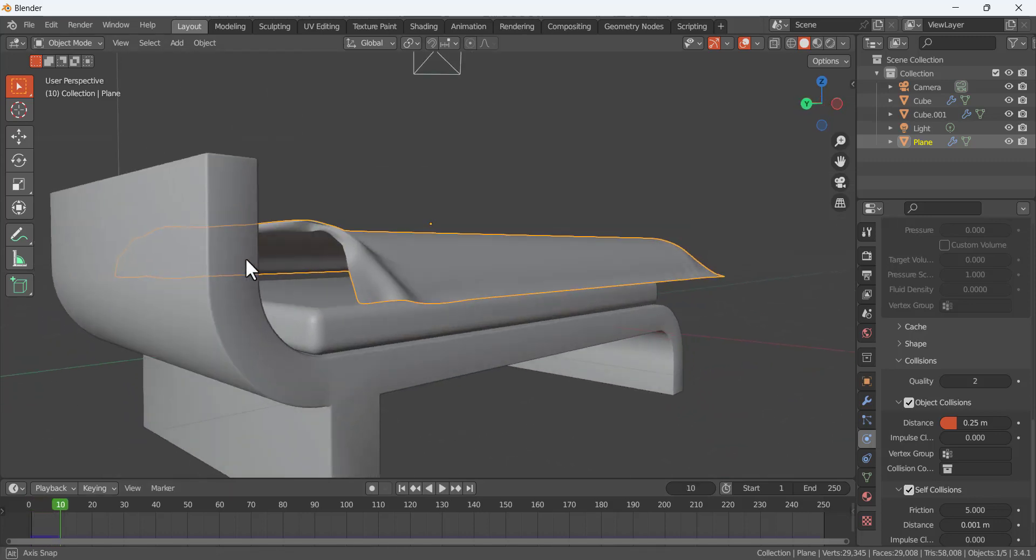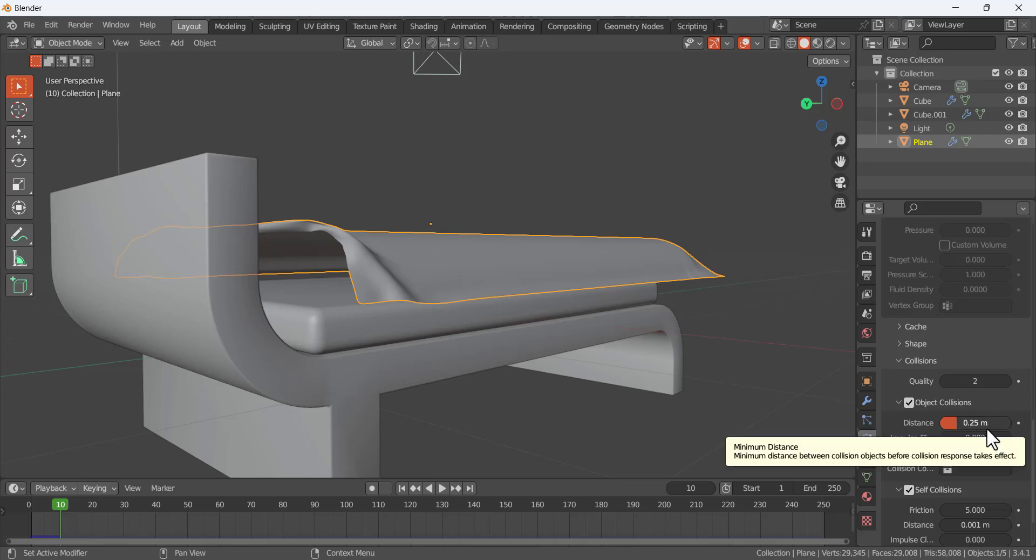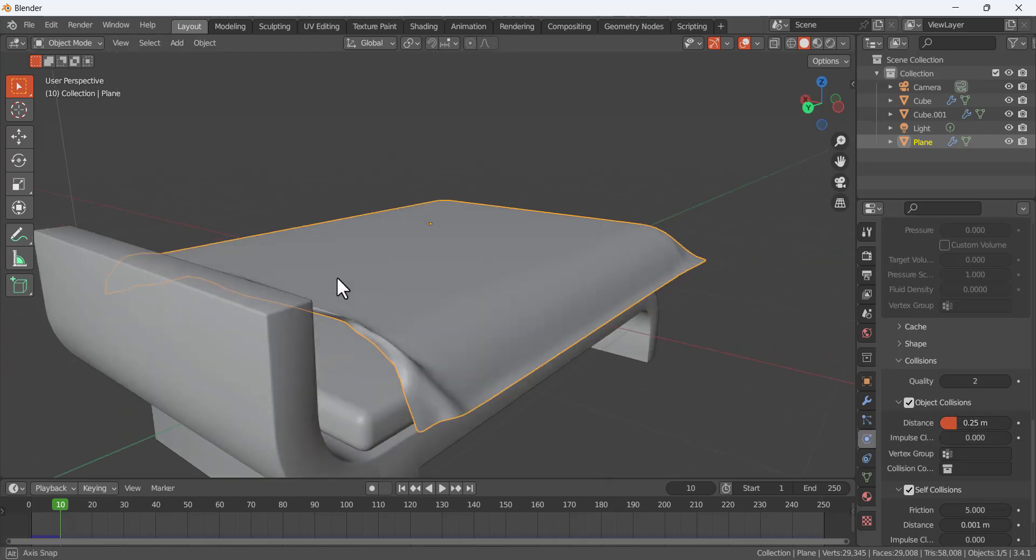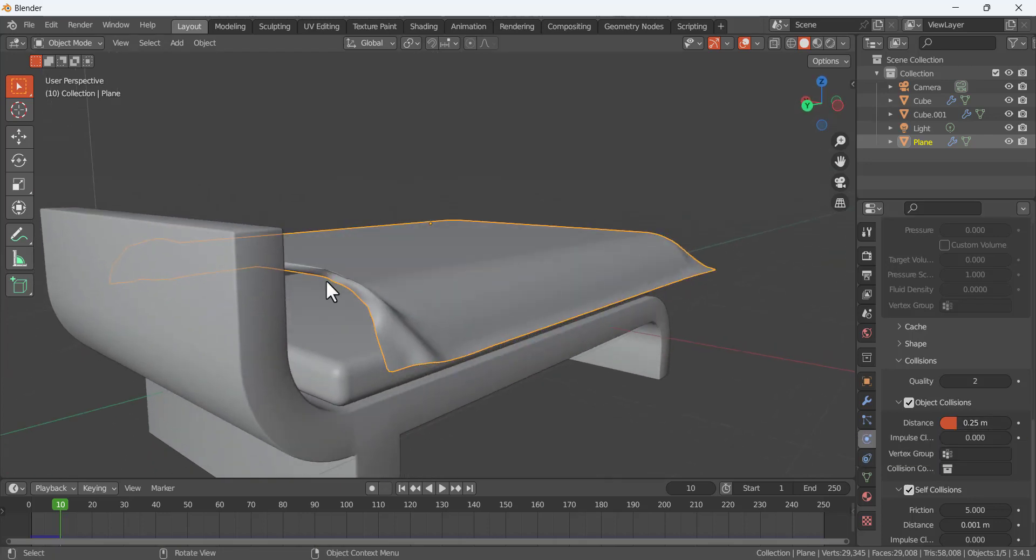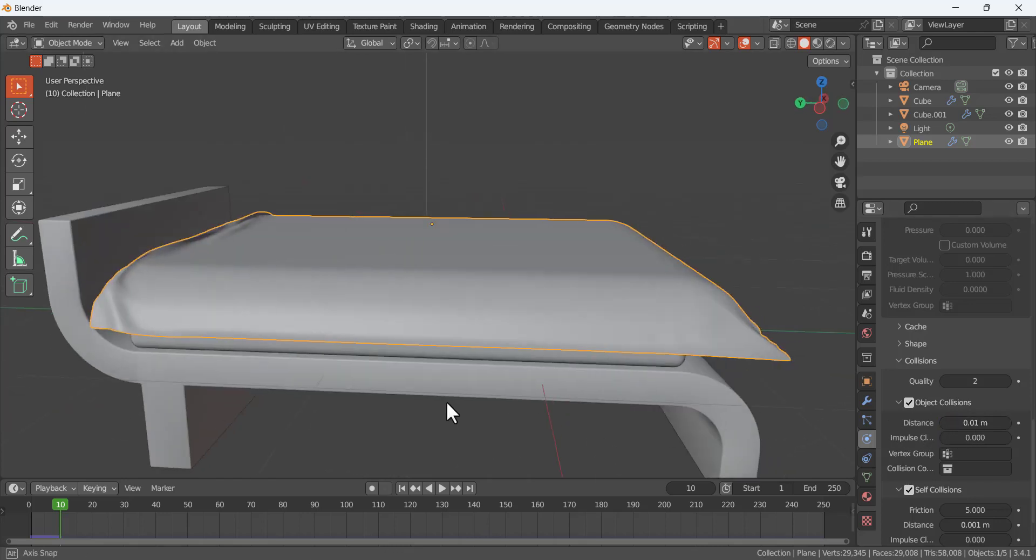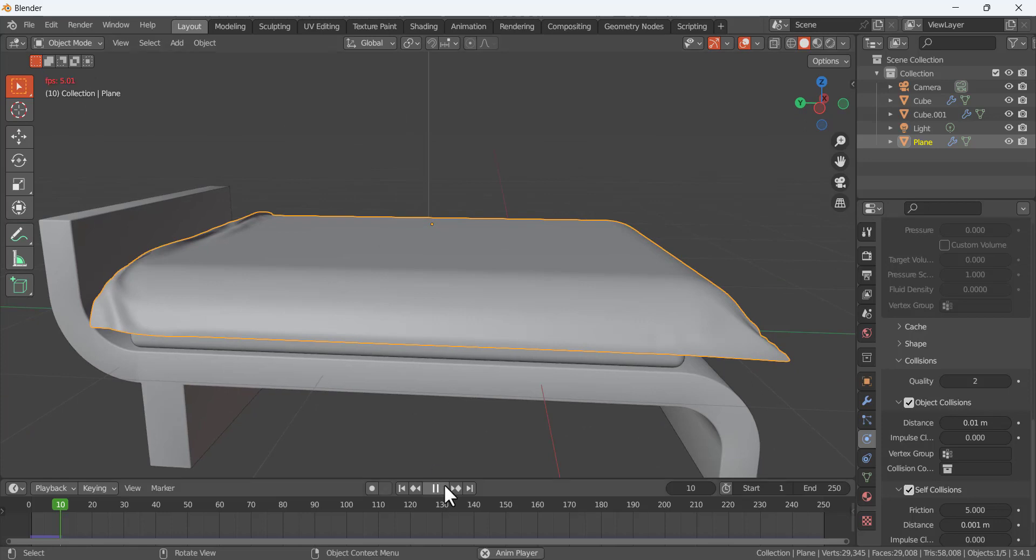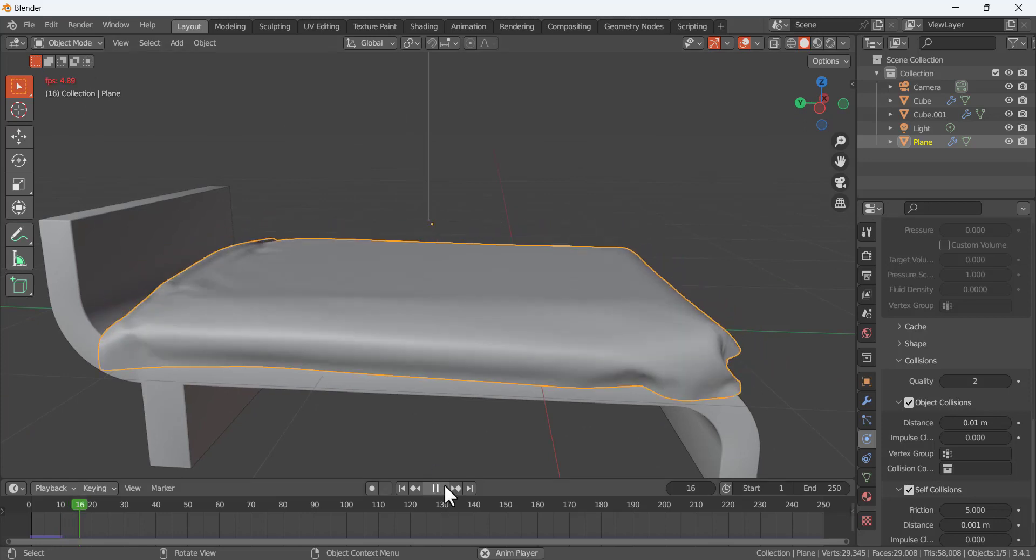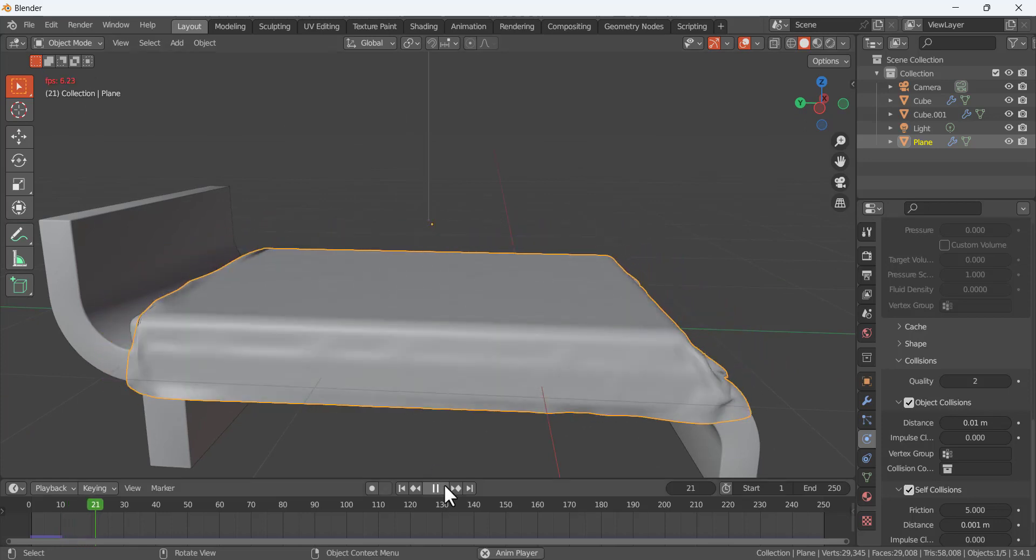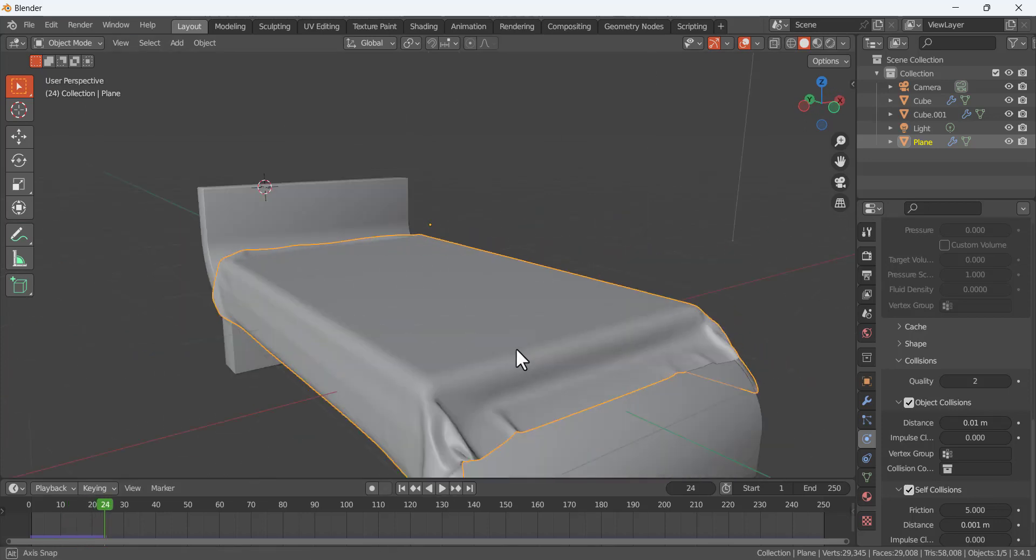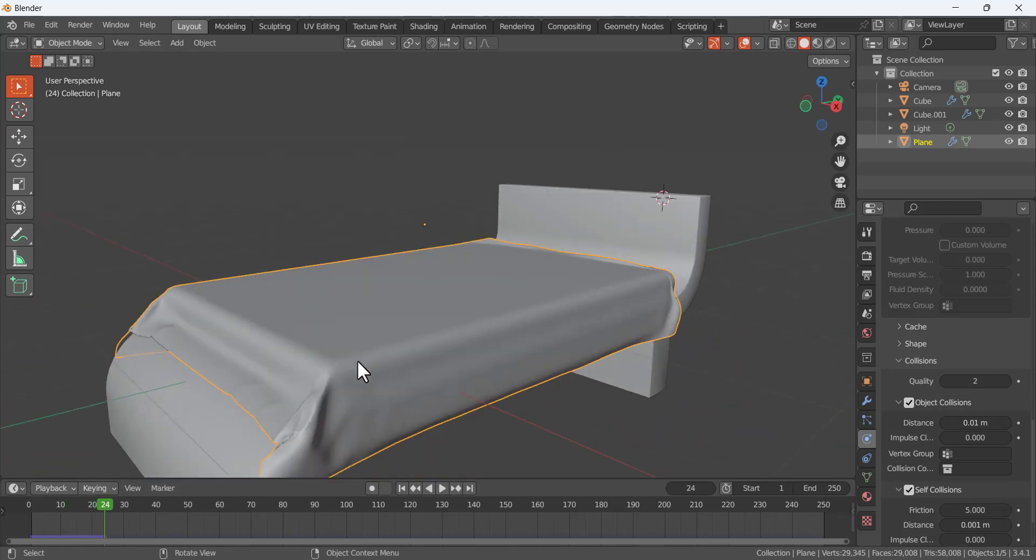Here you can see this is the gap. Distance is 0.25, so this is basically the gap we have here. This gap you have to control. For me 0.01 is working good. Like that, this is a good effect for the cloth collision.